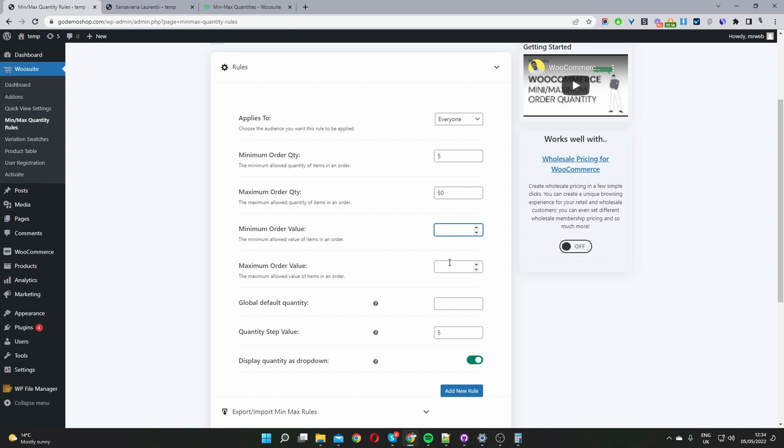You can set this up based on your requirement and then here we've got global default quantity. So this basically means when a user loads a particular product page we can show them a default quantity. So let's say the minimum quantity is five, maybe we want to show them a default quantity of 10. Even though it's 10 they'll still be able to choose as low as five. That's where this global default quantity comes in.